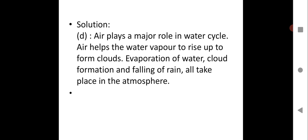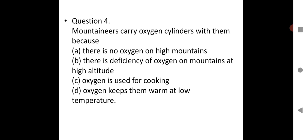Question four: Mountaineers carry oxygen cylinders with them because... Options: there is no oxygen on high mountains; there is a deficiency of oxygen on mountains at high altitude; oxygen is used for cooking; oxygen keeps them warm at low temperature. Please guess the answer.